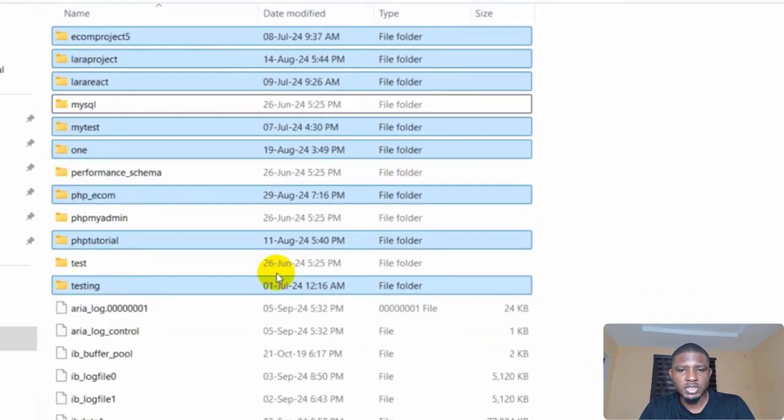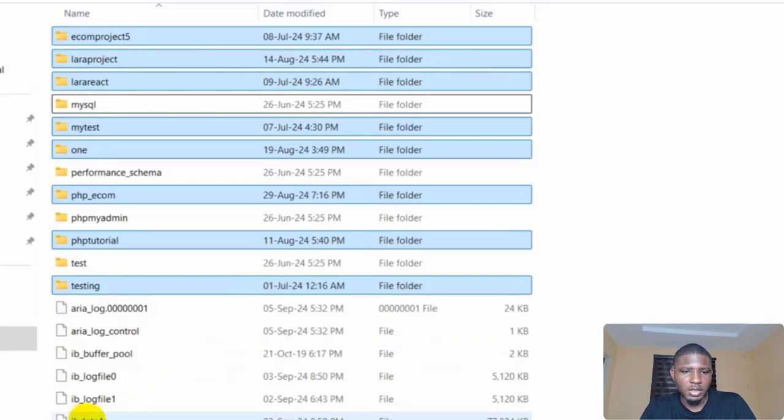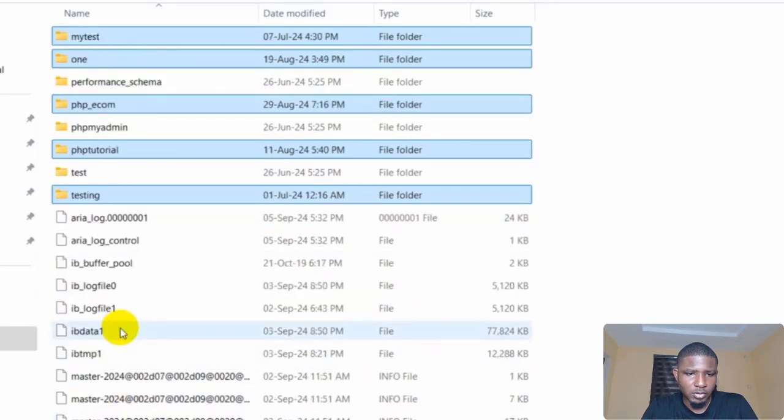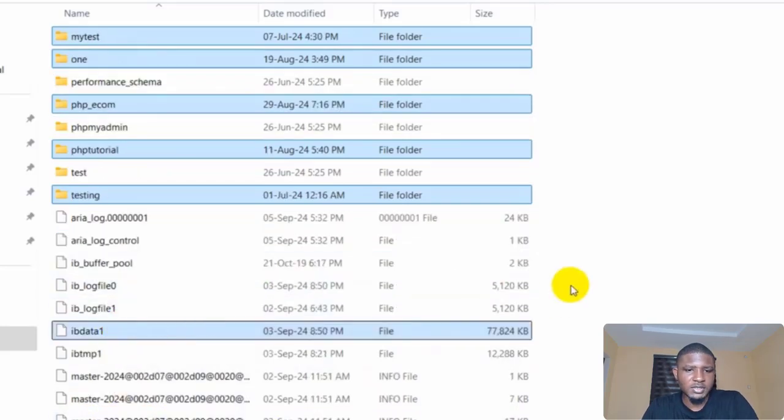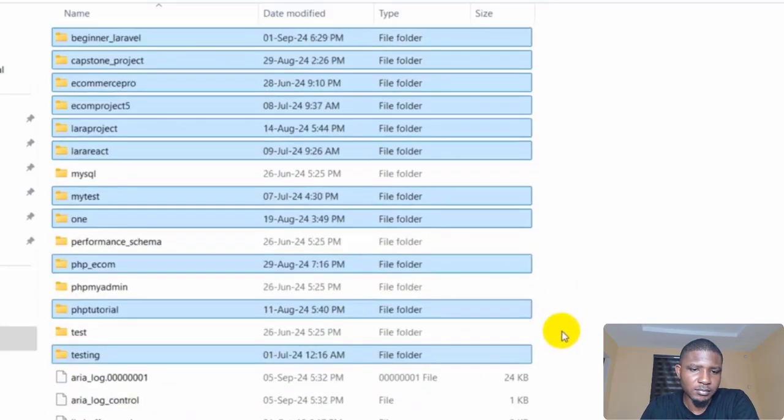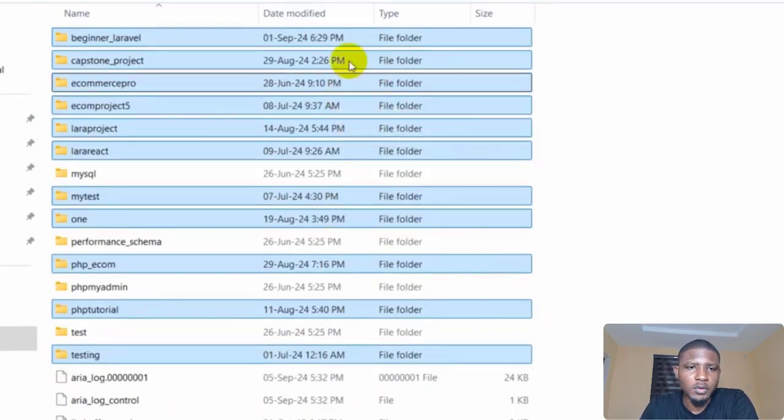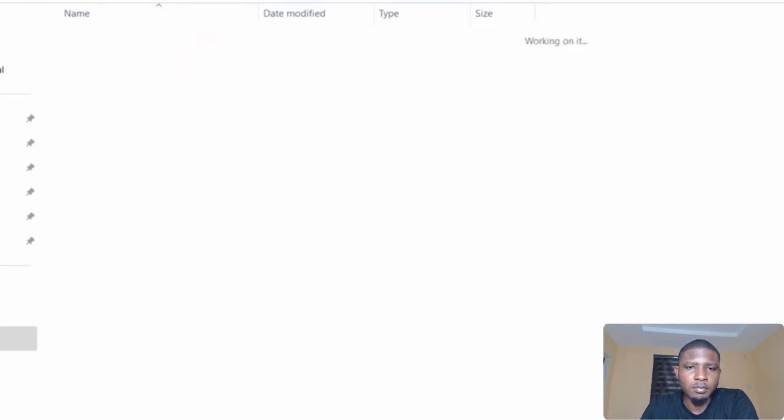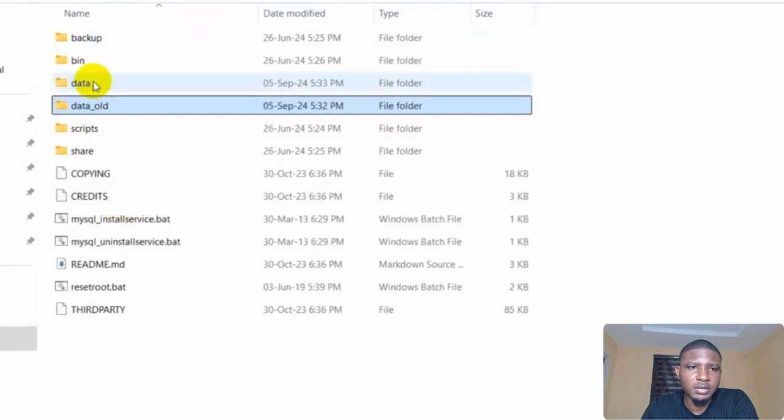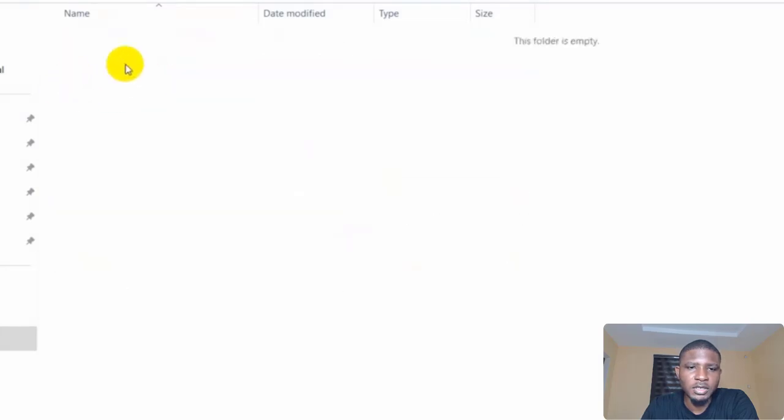So once you uncheck them, you come down and you will see 'ib_data', select it as well. And then copy. So when you copy, you go back and then come to the new folder that you just created, 'data', and paste it here.